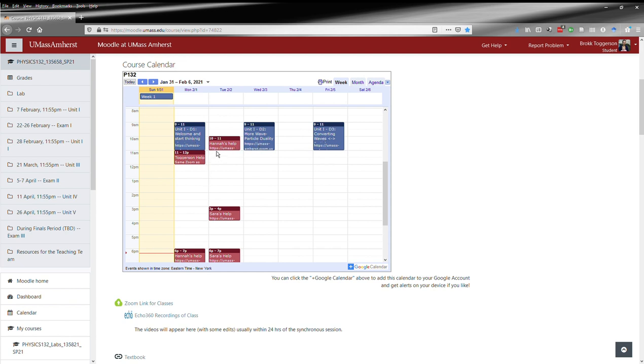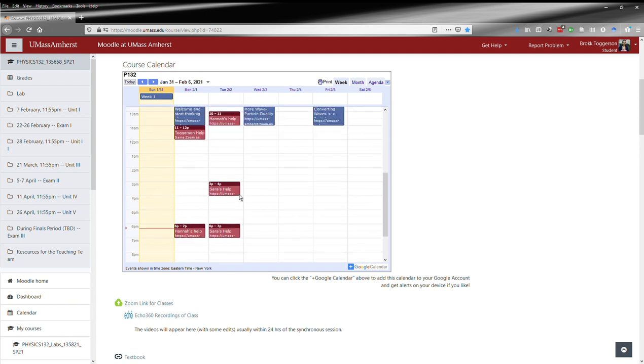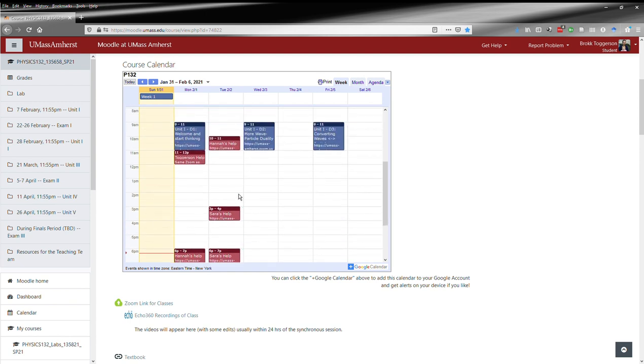You've got my help session here and one by Sara. We will add some more as we get more TAs and more people on board.